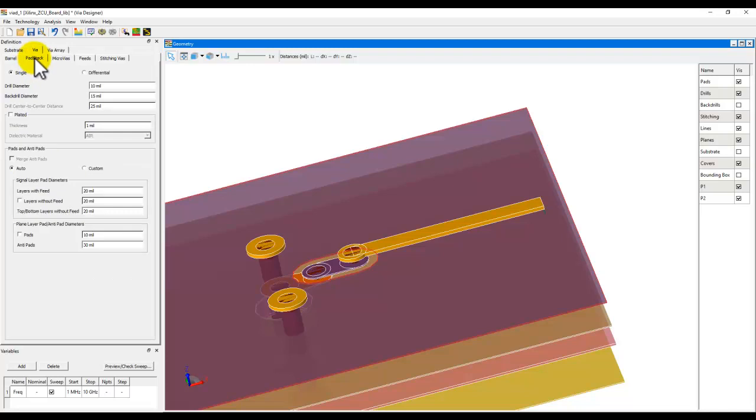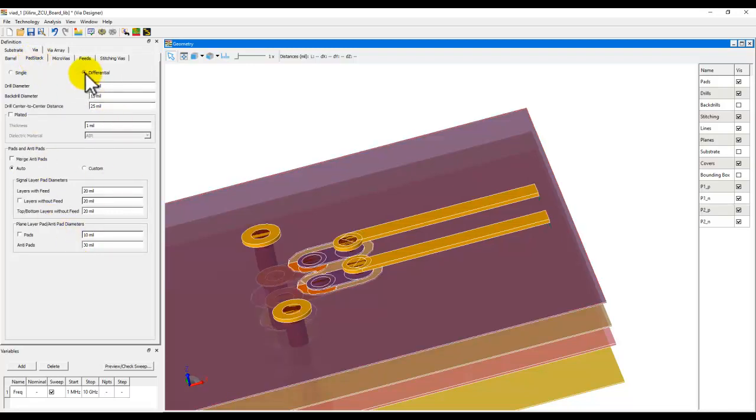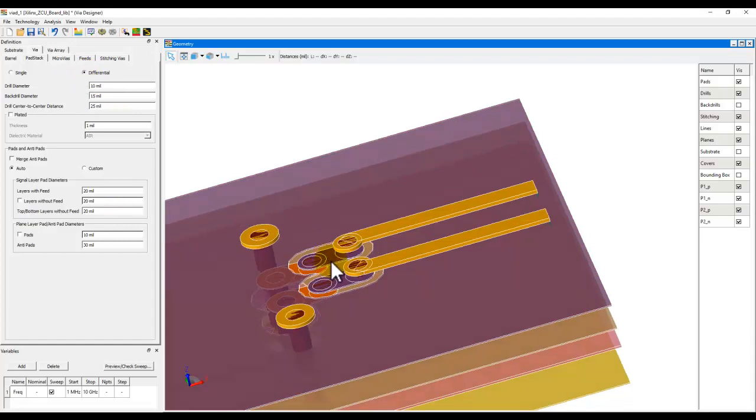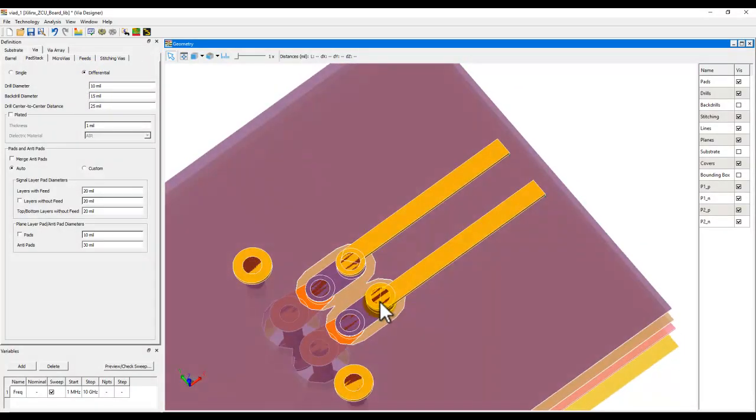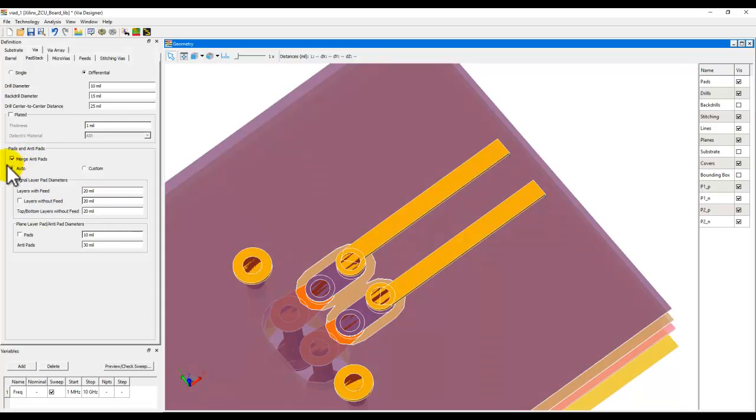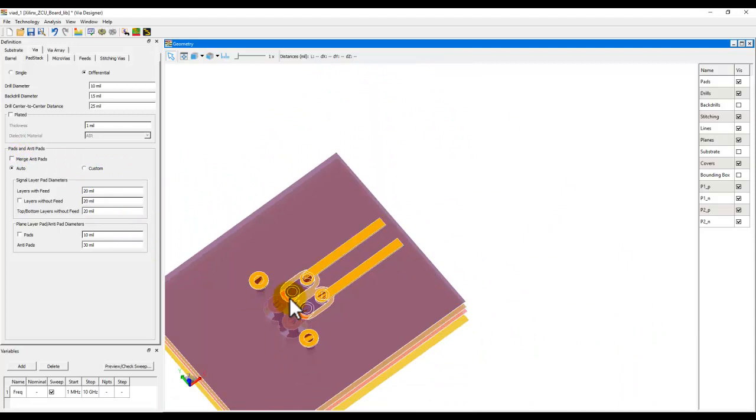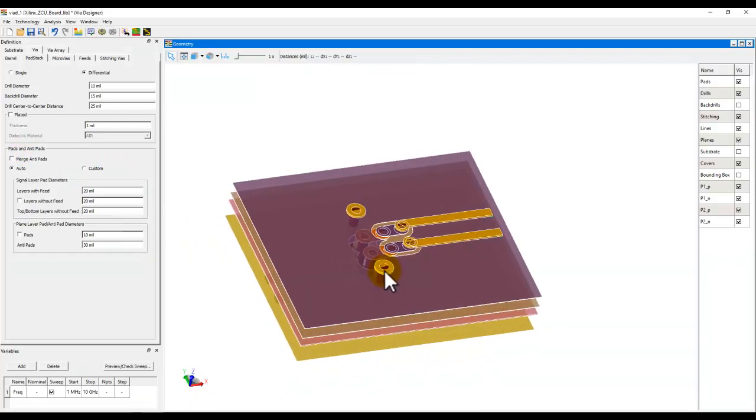In terms of pad stack, you can also define a differential via. For example, with a single click now, you have a differential via configuration. You can merge anti-pad, and then those anti-pads will be merged and so on. All those nice features are pretty much there for you to easily come up with your own via design.